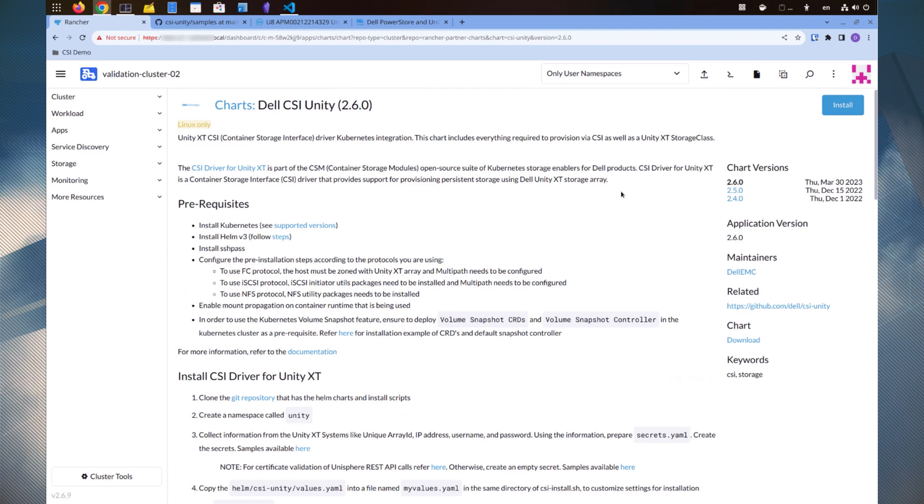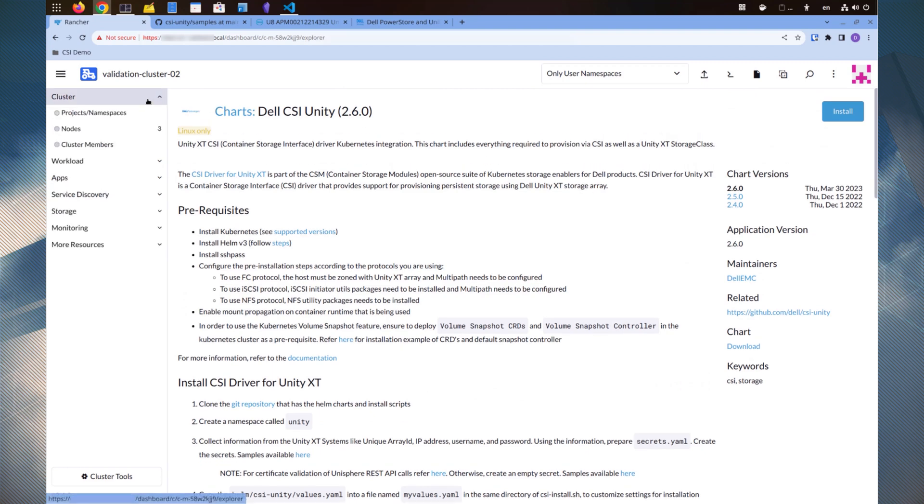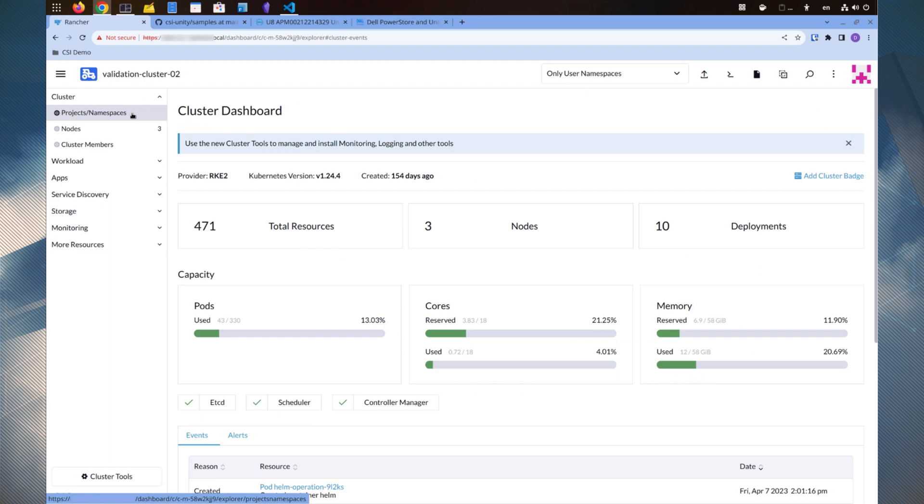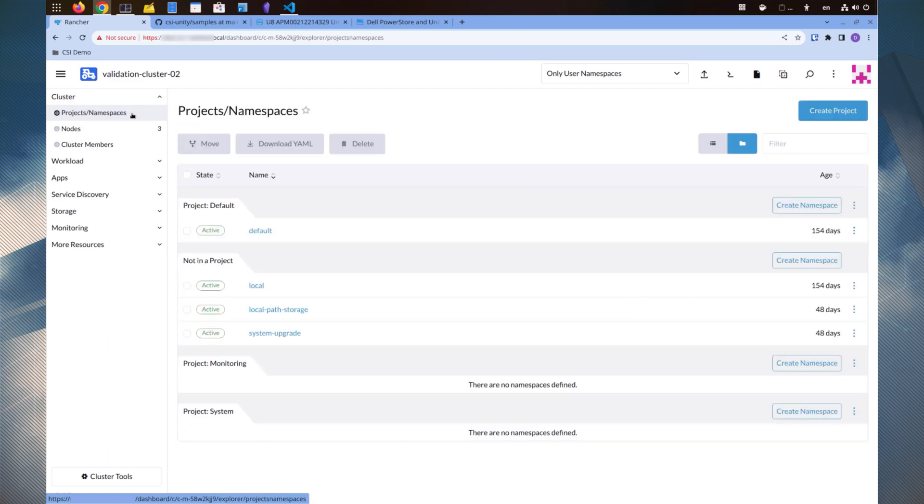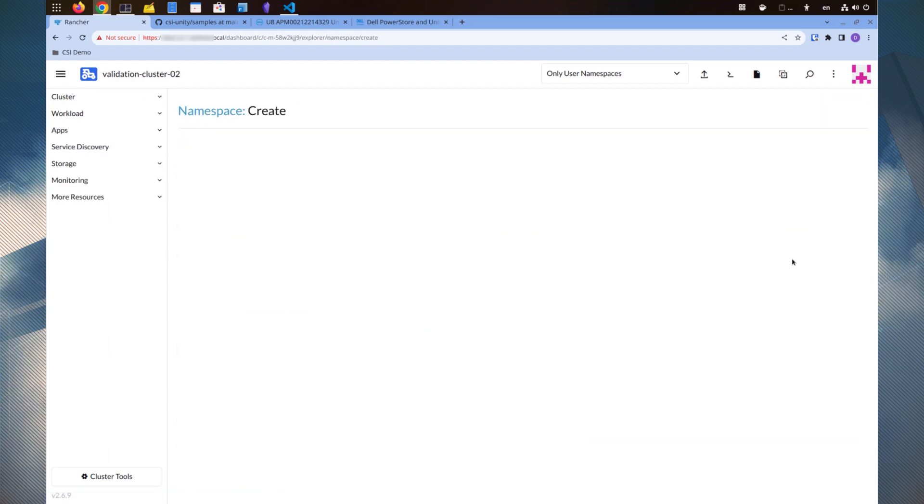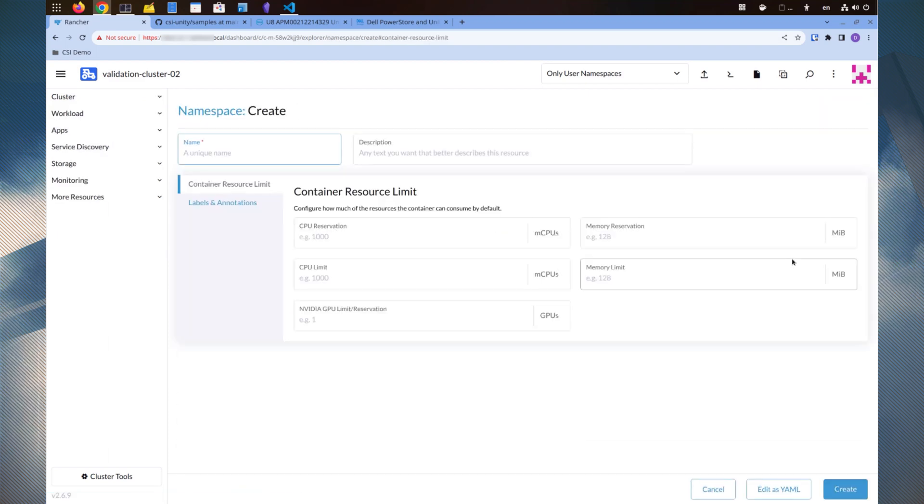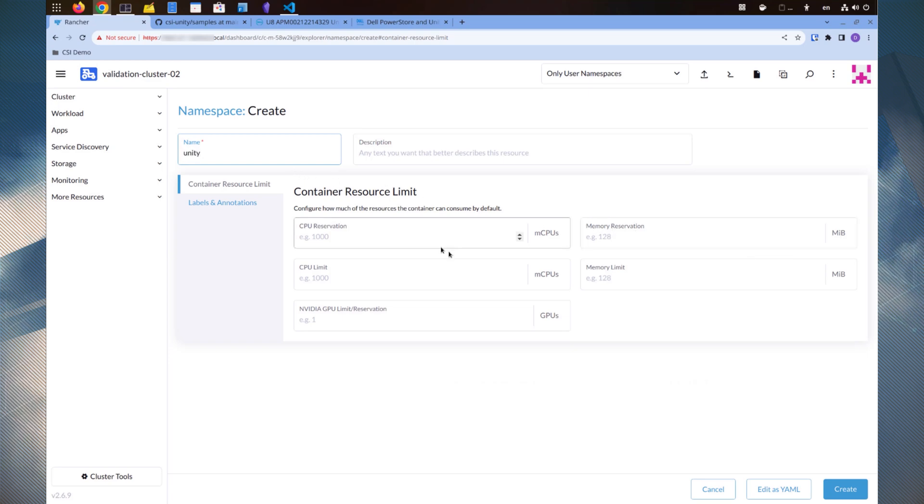Let's go to cluster, projects, namespace, to create a namespace. The namespace does not need to be part of a project. We'll name it Unity and won't impose any limits or quotas.